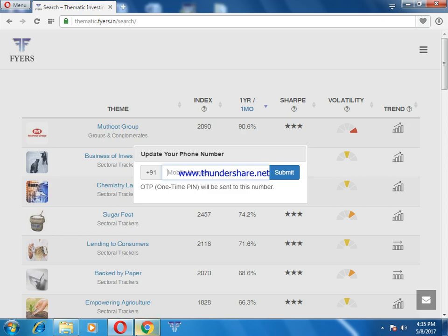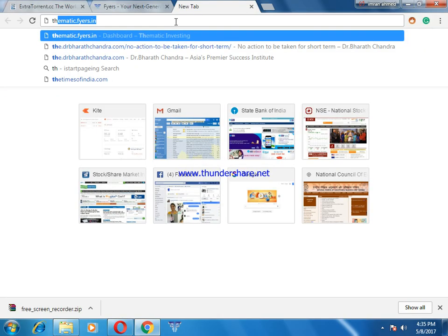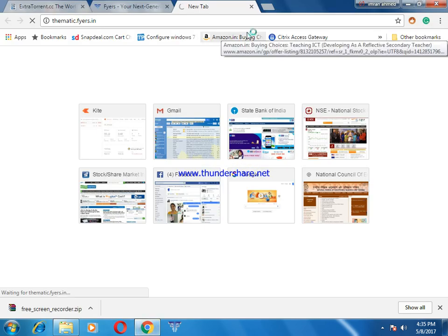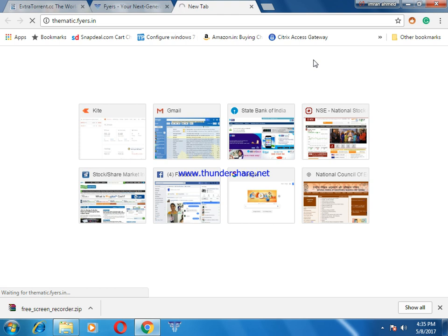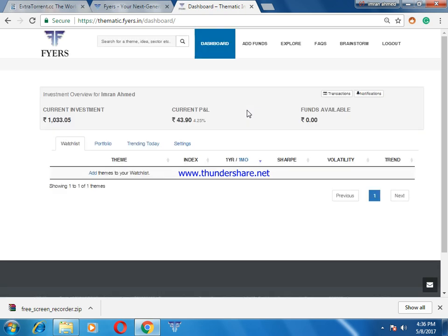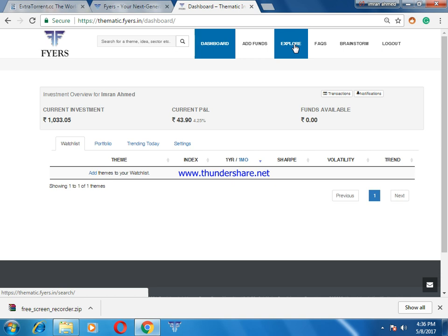I need to enter the mobile number and one-time password to open my thematic investment. I have already invested a small amount to show you what return I will get. I will explore this so I can show you some of the themes. I have chosen some investments and have already gotten a return of 4.25%, which is very good.